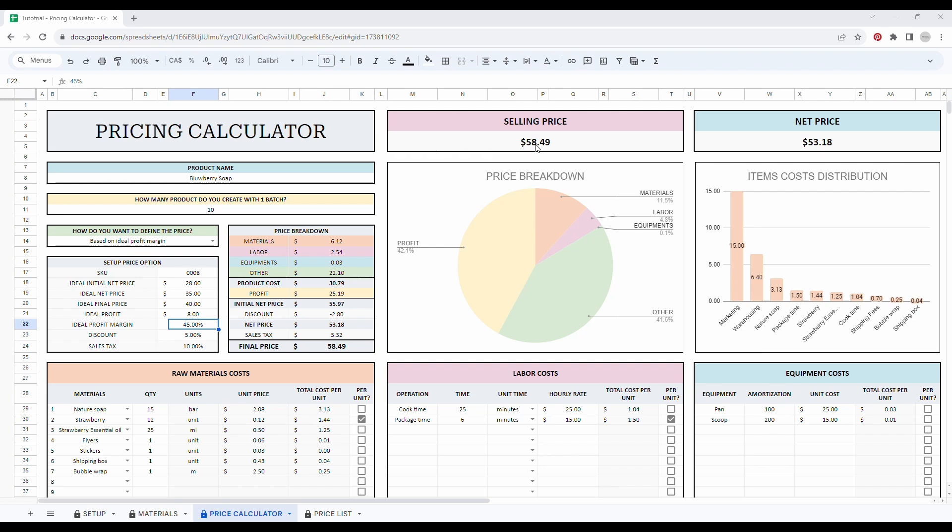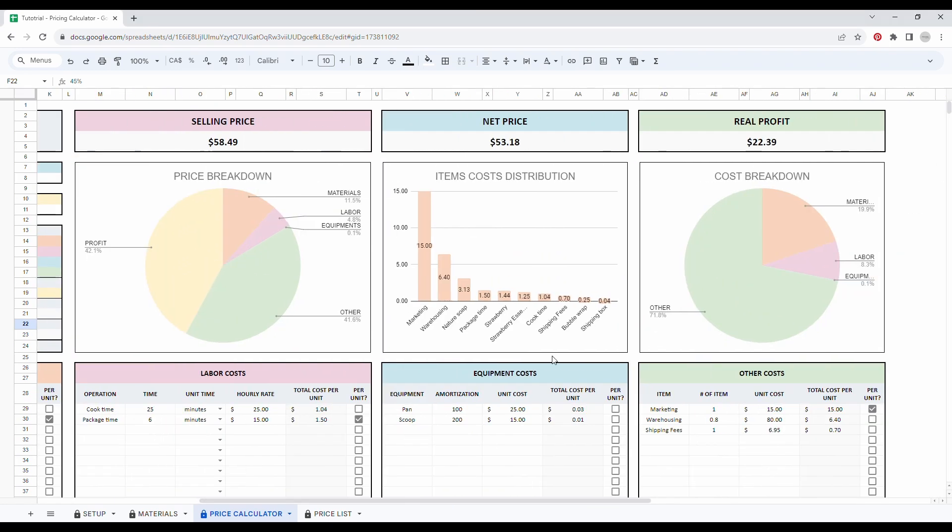I agree that this example is a bit extreme. However, you will also have comprehensive charts to summarize all your information. So you have a graph with your price breakdown. You also have a table with all your cost distribution, as well as a cost breakdown.